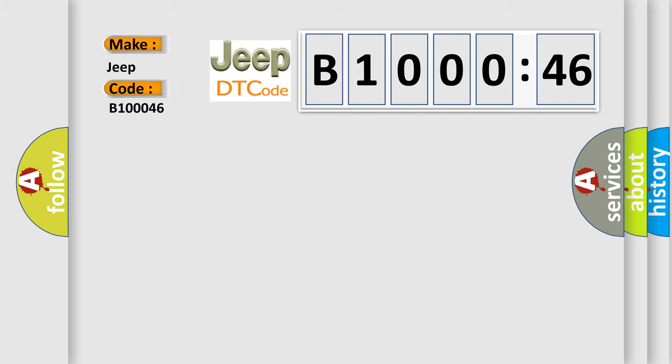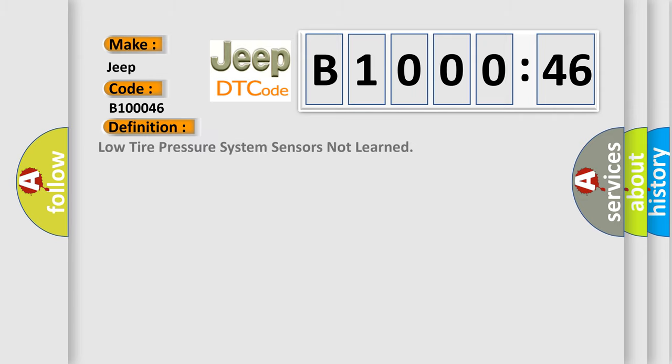The basic definition is: low tire pressure system sensors not learned. And now this is a short description of this DTC code.